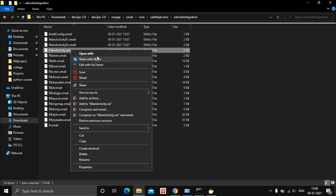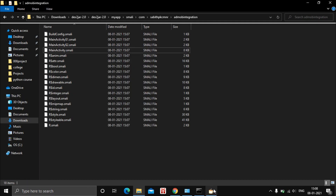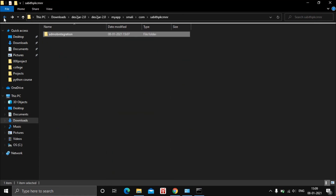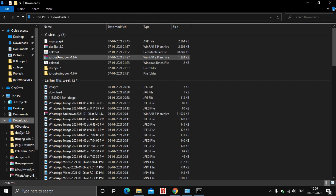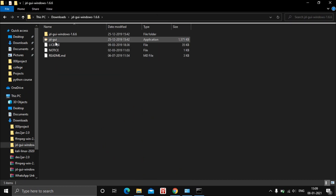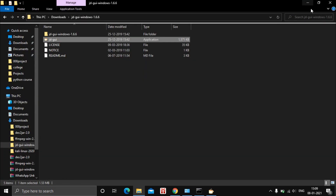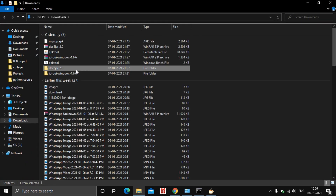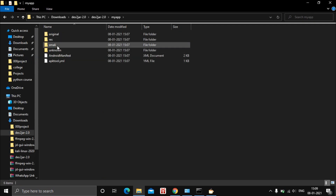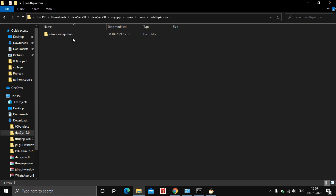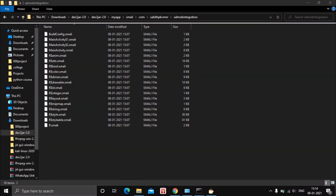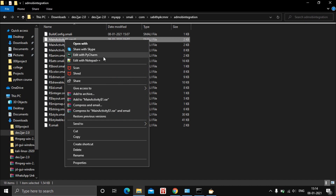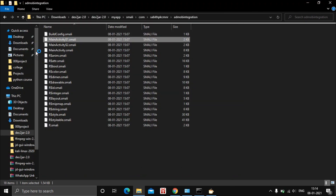You can right-click on the main activity file to open it with any text editor, or open it in the Java Decompiler. You can also open the main activity file by dragging and dropping it into JD-GUI, or right-click and select 'Edit with Notepad++' to open and edit the file.